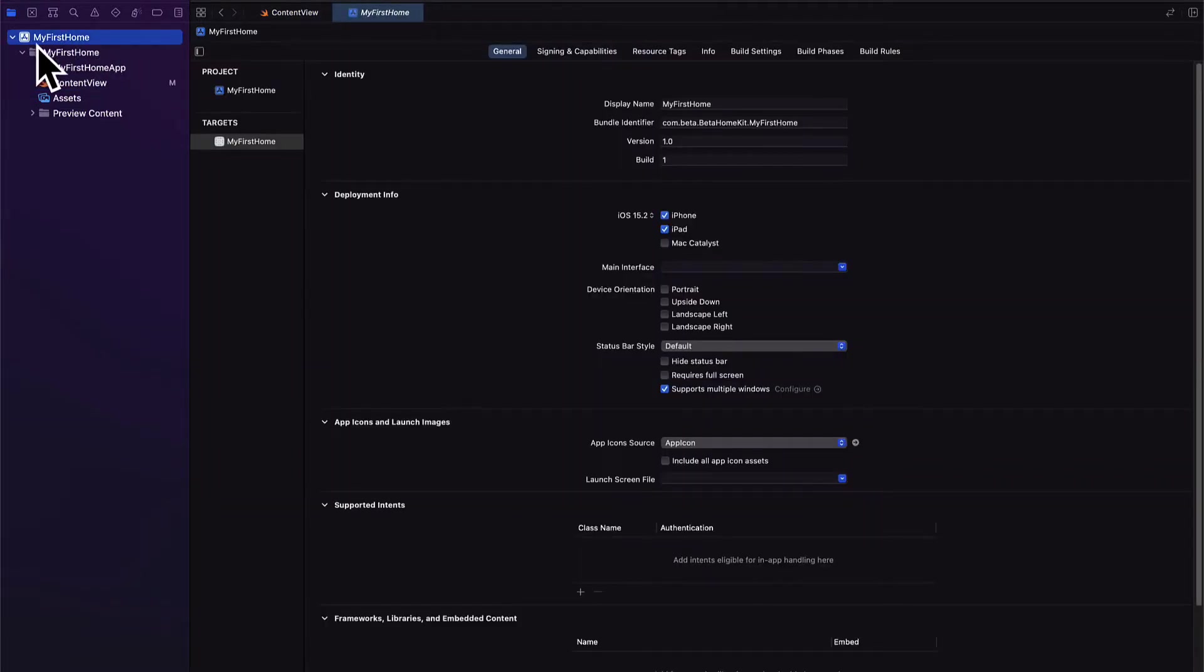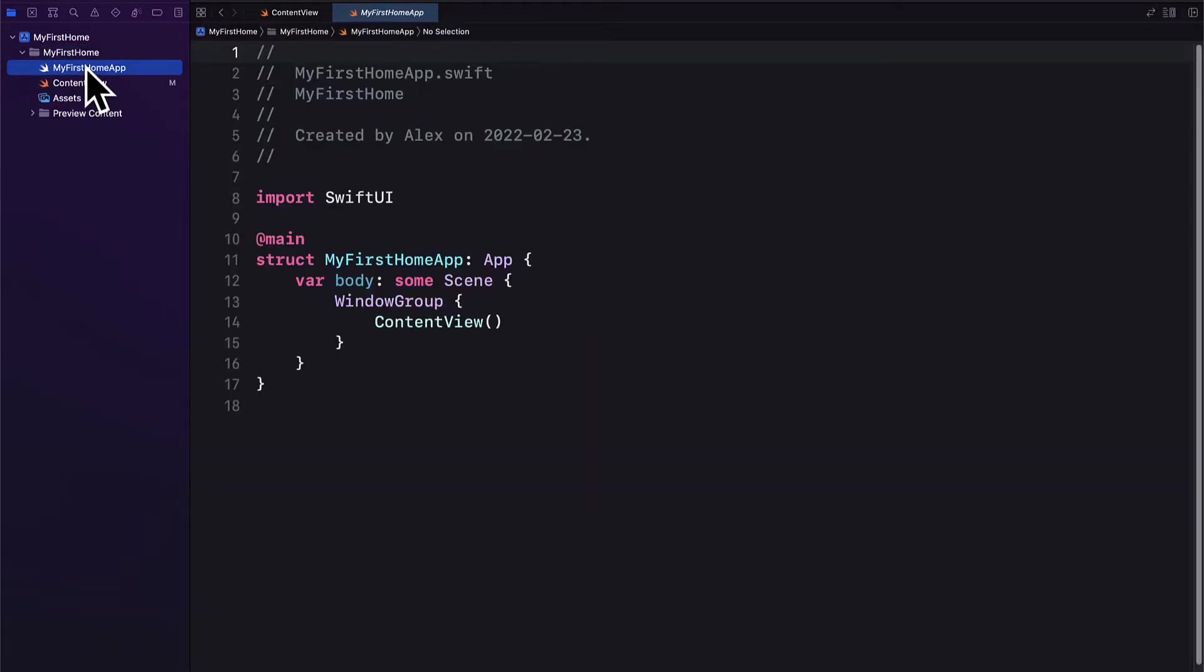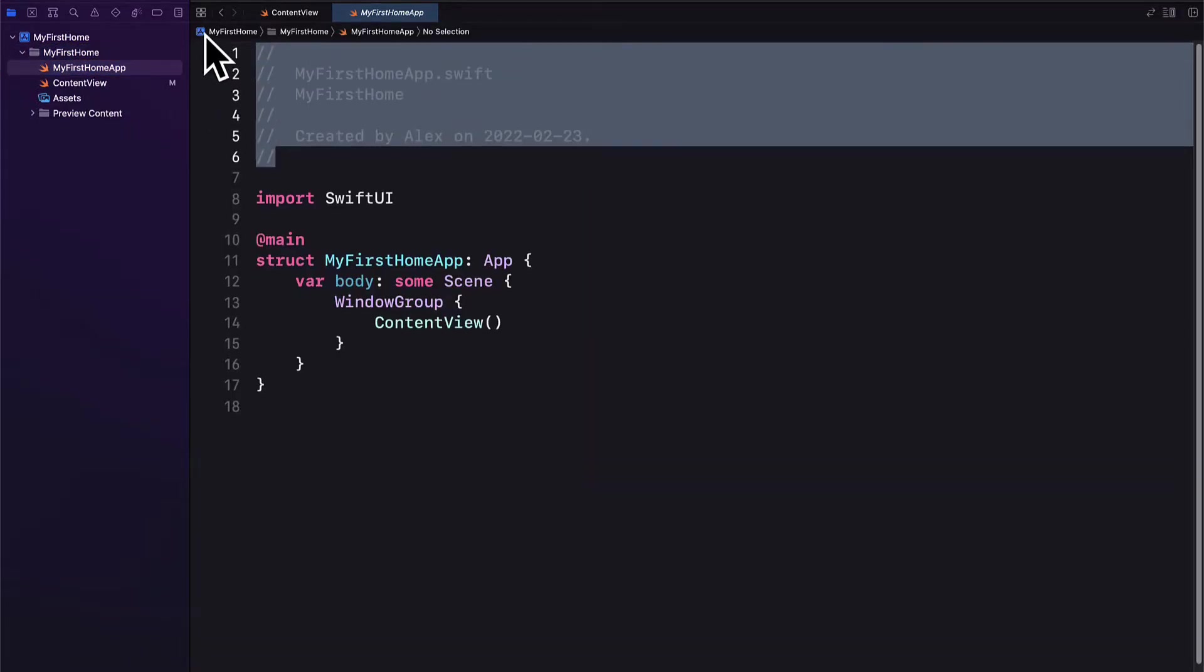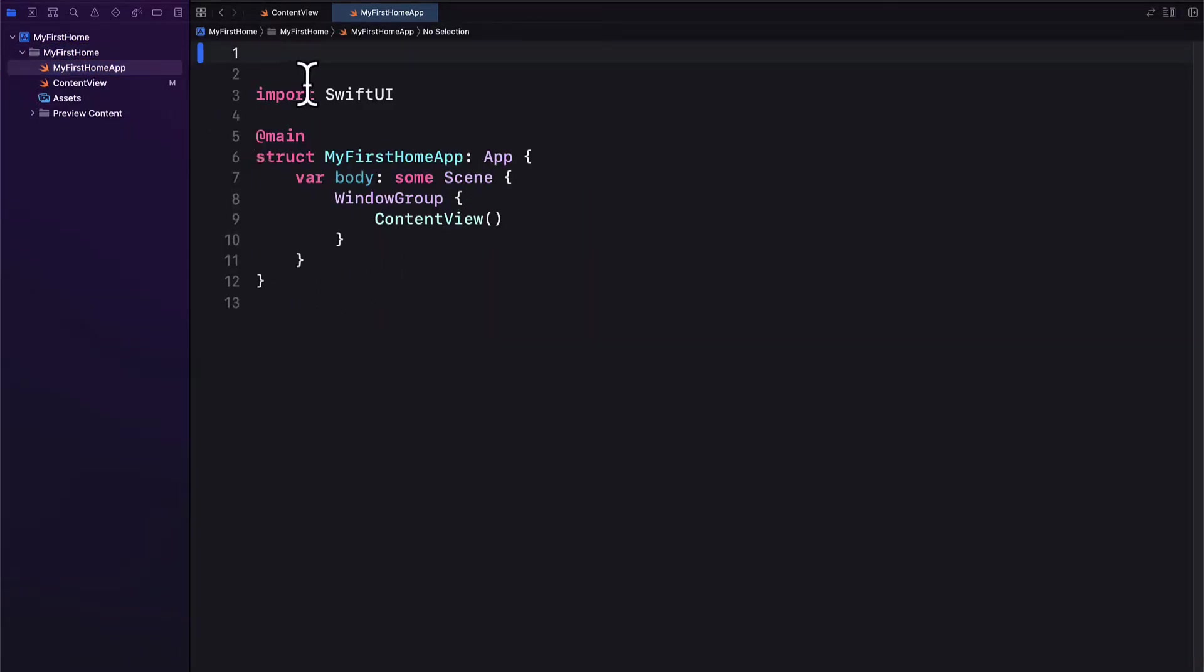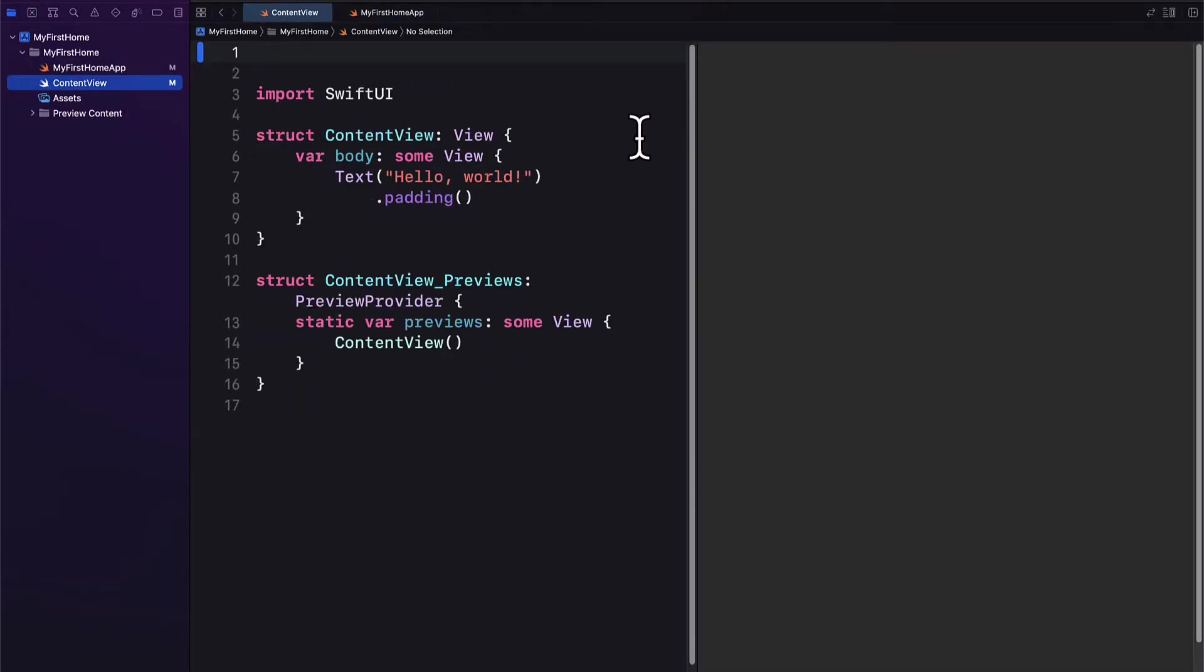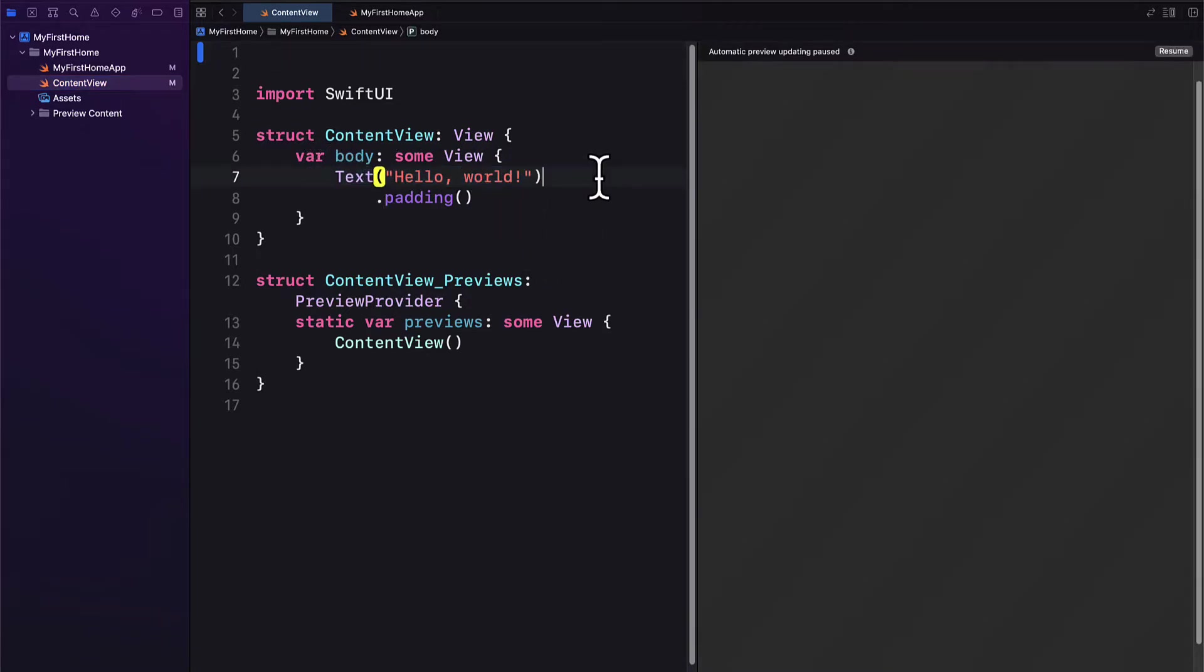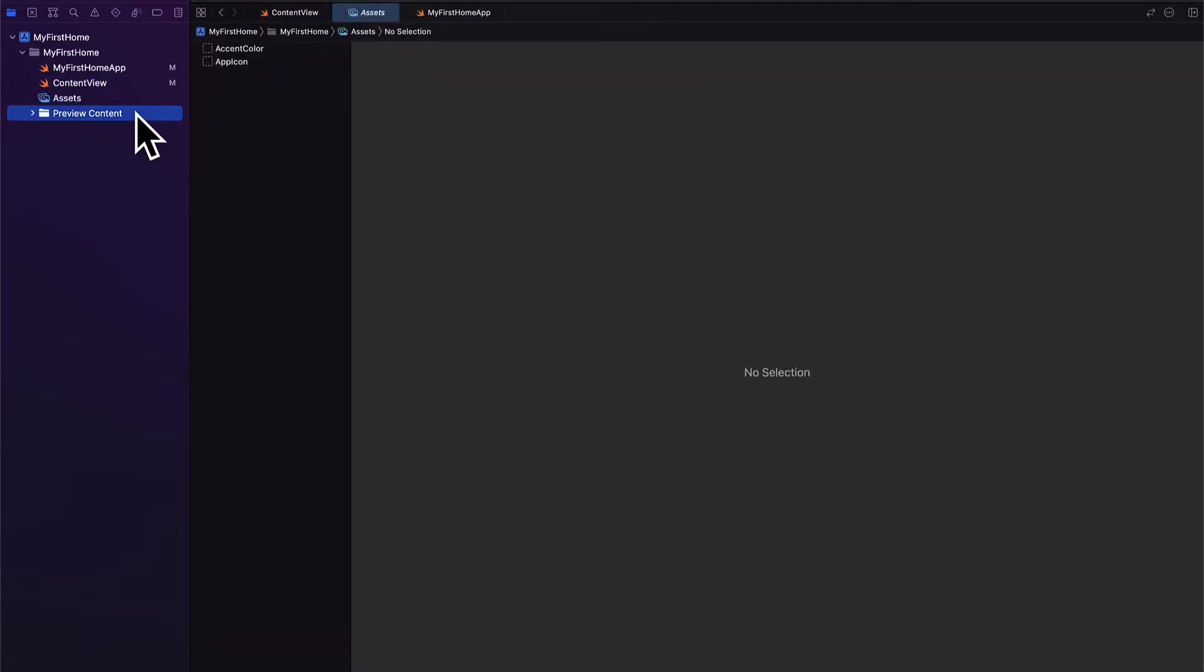So we have the app name My First Home. Then we have the project folder. We have My First Home app, a struct. Then we have another file, the content view. Currently the app just says hello world. Then we have our assets and our preview content.